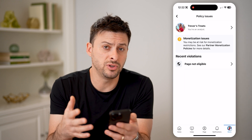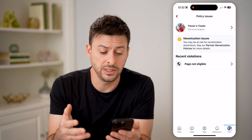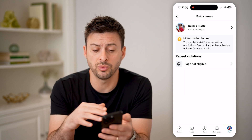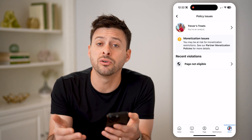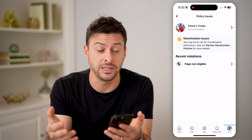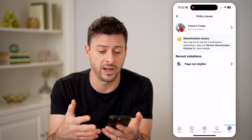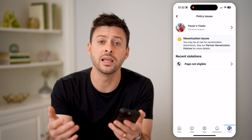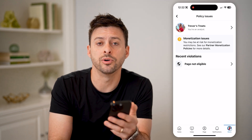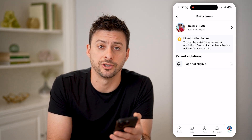And in here, if you do have any policy issues, it should walk you through the ability to appeal those and get that policy violation or community guidelines violation lifted so that you can enable the monetization. I hope this helps. If it did, hit the subscribe button down below — it really helps me out, and I'll catch you on the next one.